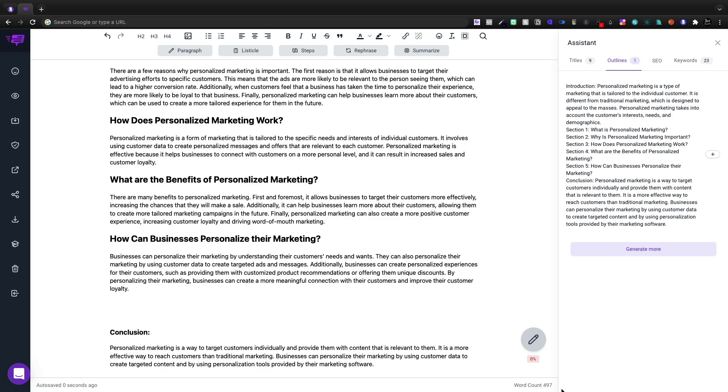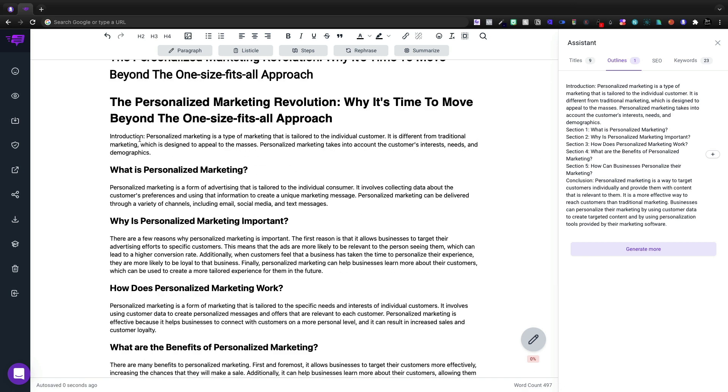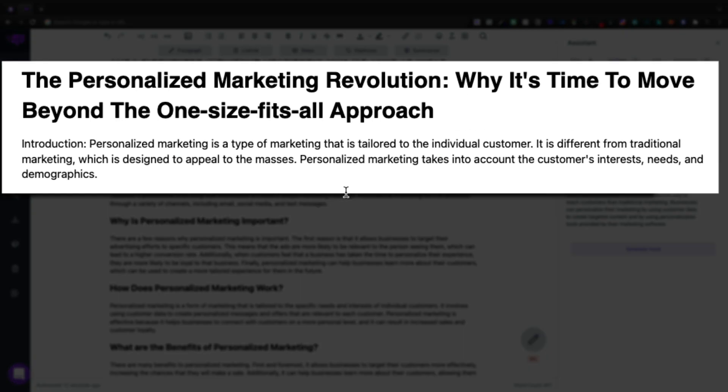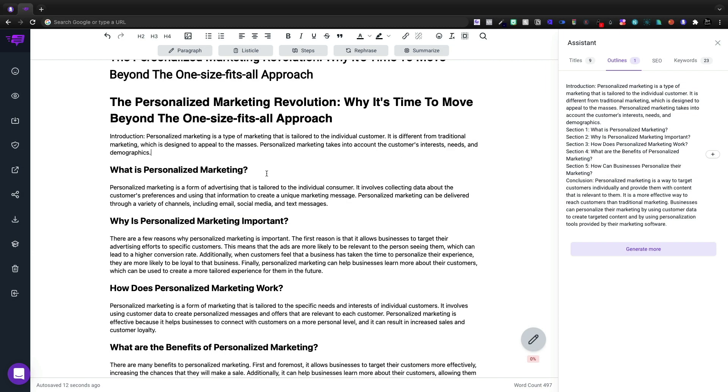So here we've written about 500 words and the content is pretty good. The introduction says personalized marketing is a type of marketing that's tailored towards the individual customer. It's different from traditional marketing. It takes into account desires, needs, and demographics.